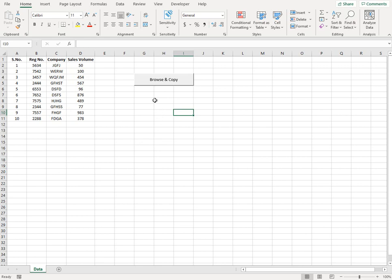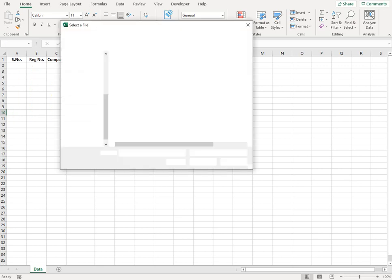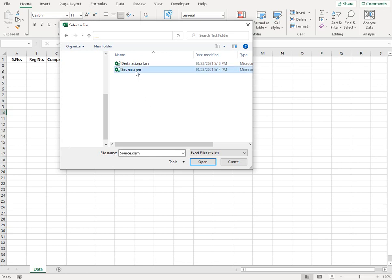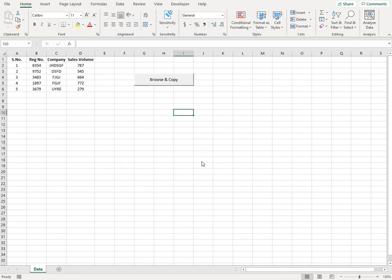So first I'll give you a demo and then I'll explain the code behind this. So I'll click on this button which says browse and copy and the browser for my system will open up. I have navigated to the required folder and I will select the source file here.